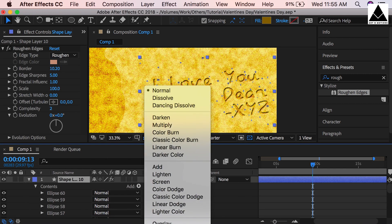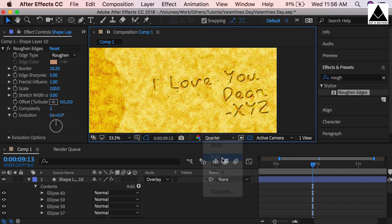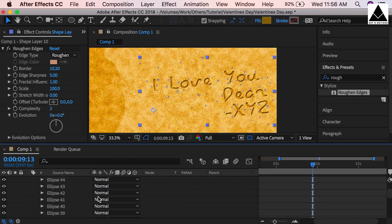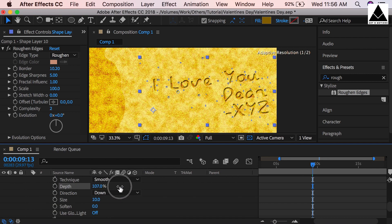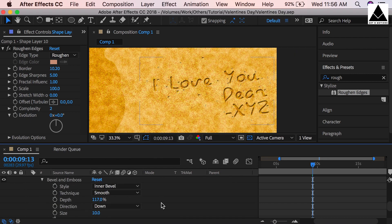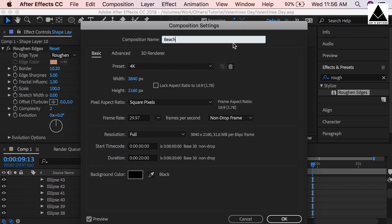Now unhide all used effects and check. Change the mode of this layer from normal to overlay. Check with full resolution. Actually we can increase the depth of the rough edges. Sea beach scene almost done. Rename this composition to Sea Beach or Beach.